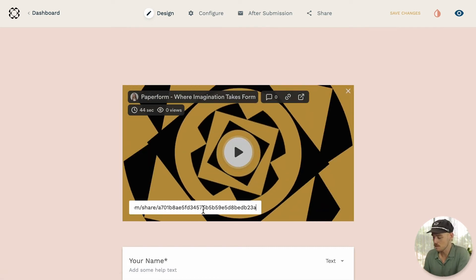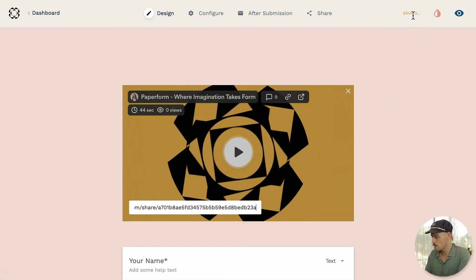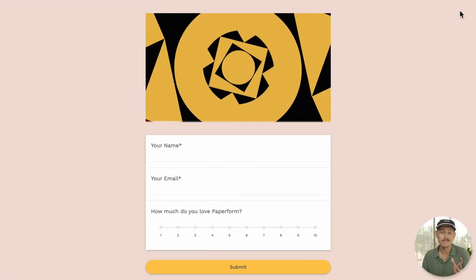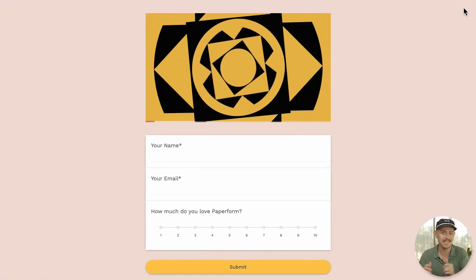Let us save this and jump to the live view of our form. And voila, it is that easy.